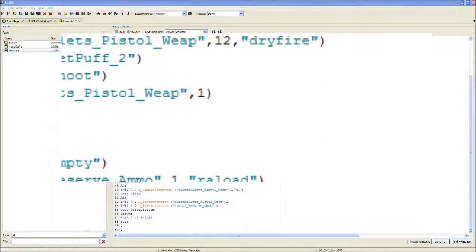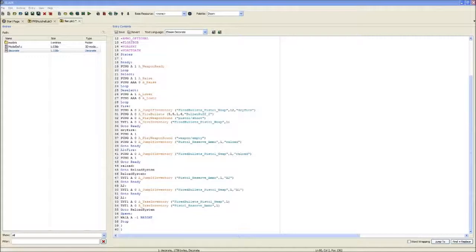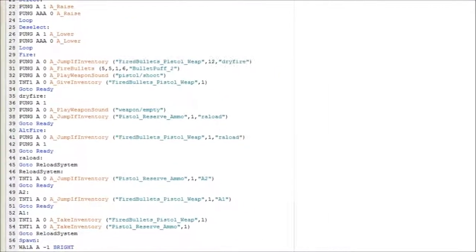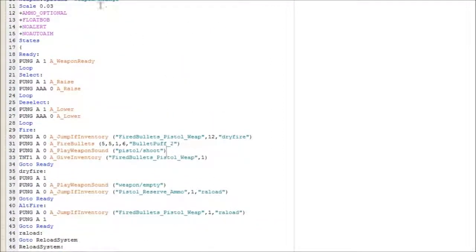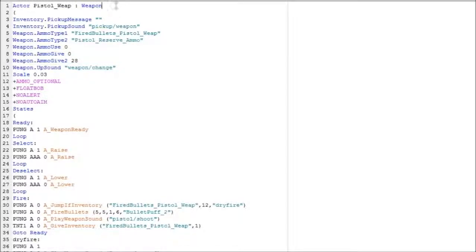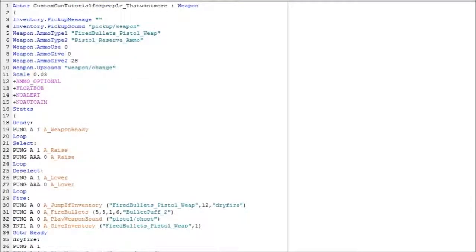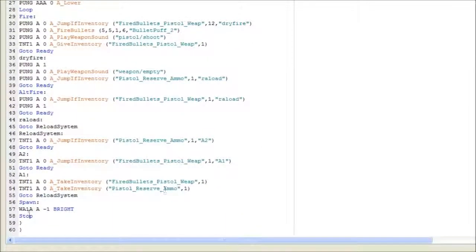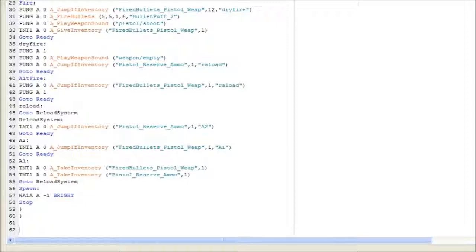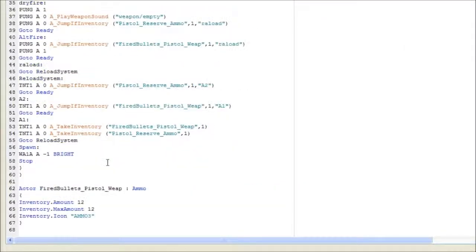Now that we have our code, we have our thingy right here. We want to change a couple of things from it. First we want to change the name to the one we called our model, so we put that in. The second thing - we need to put in a second thing right here. This is 'FiredBullets Pistol' - we put that in.